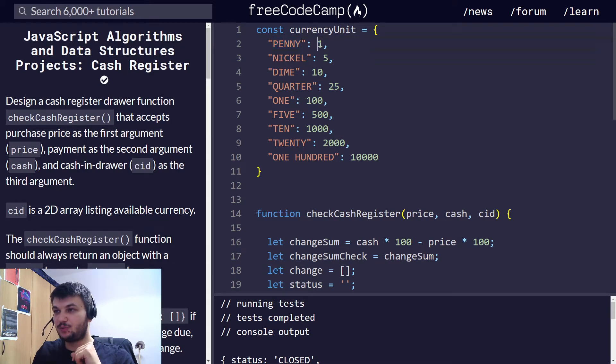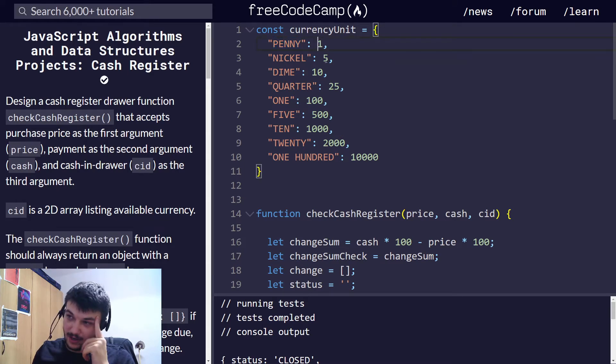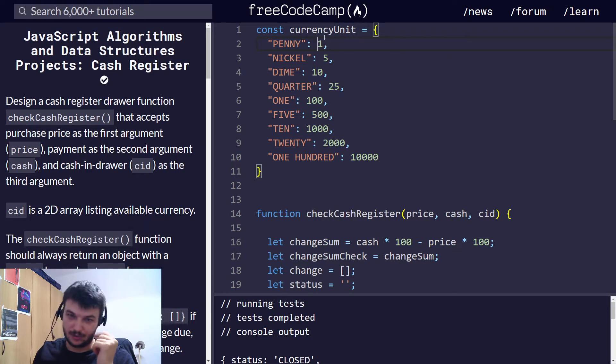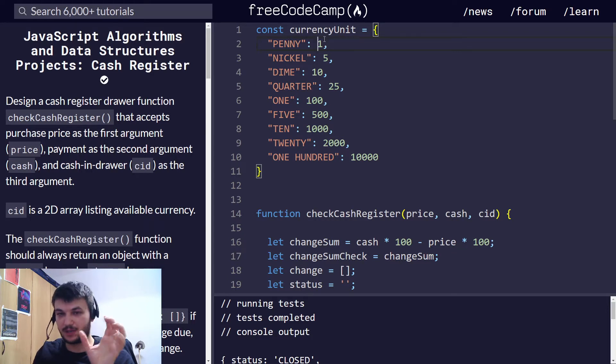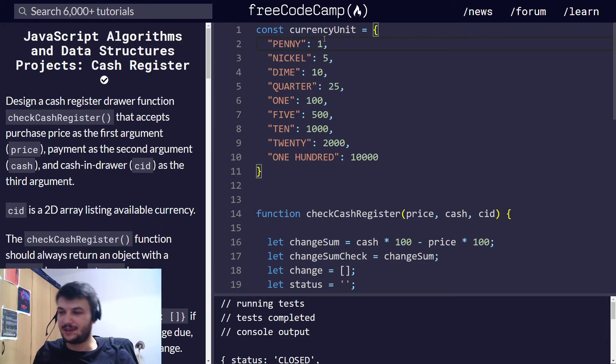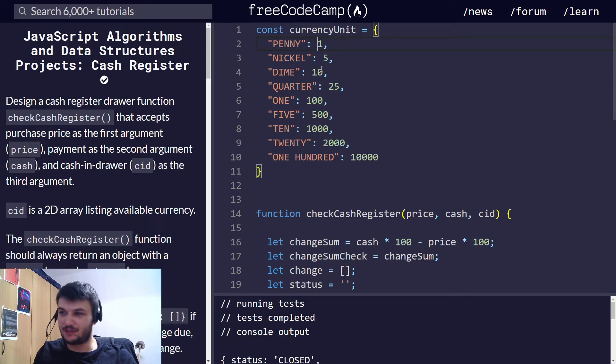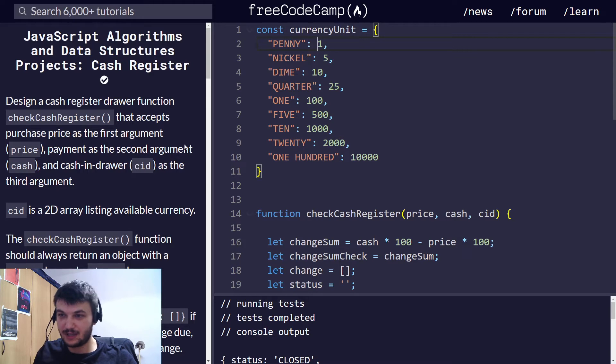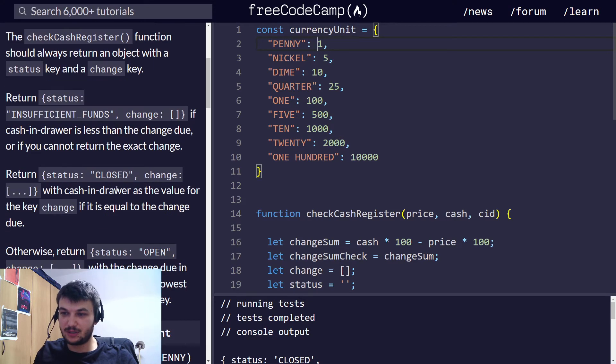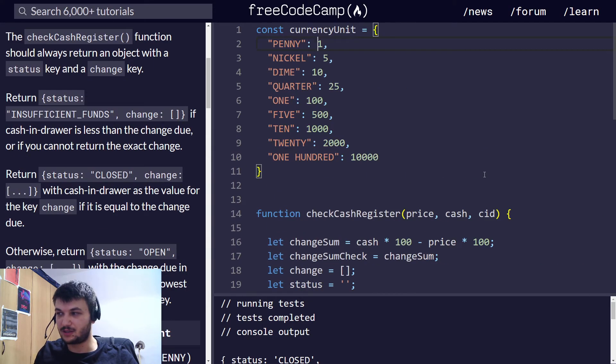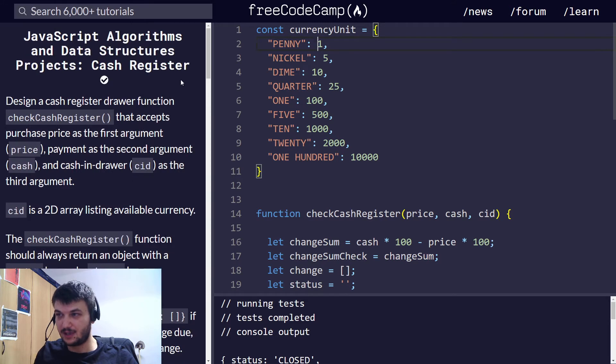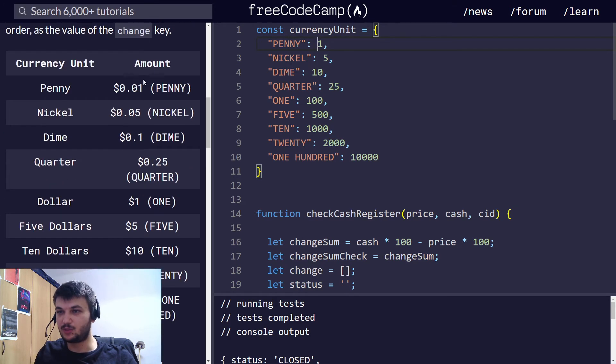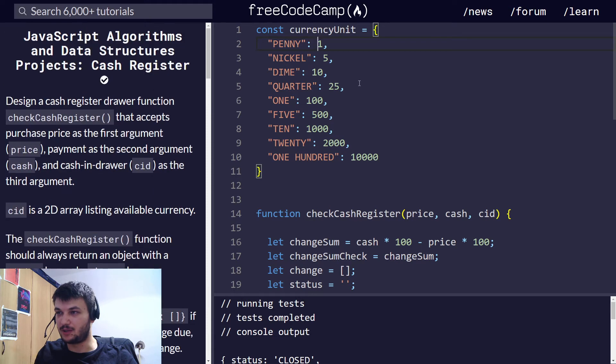So, for penny, I have put 1 and not 0.01, and I did that because it's easier to work with whole numbers, with integers in JavaScript, because if you use floats, you will encounter some math issues in JavaScript.